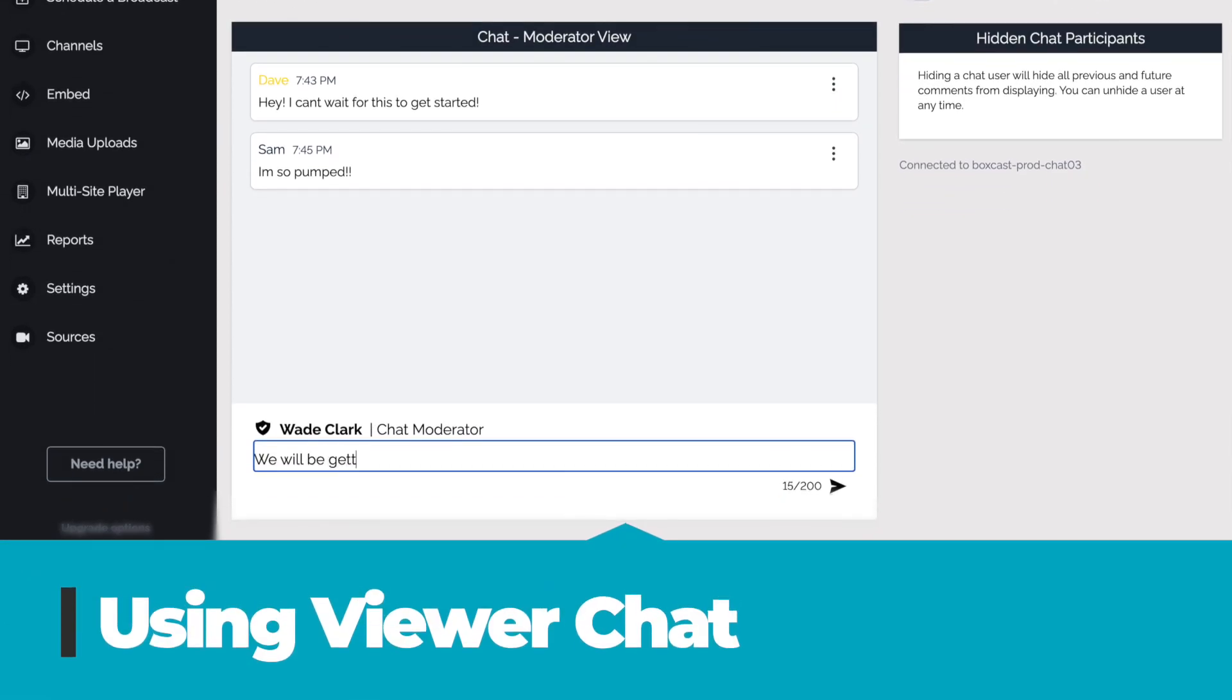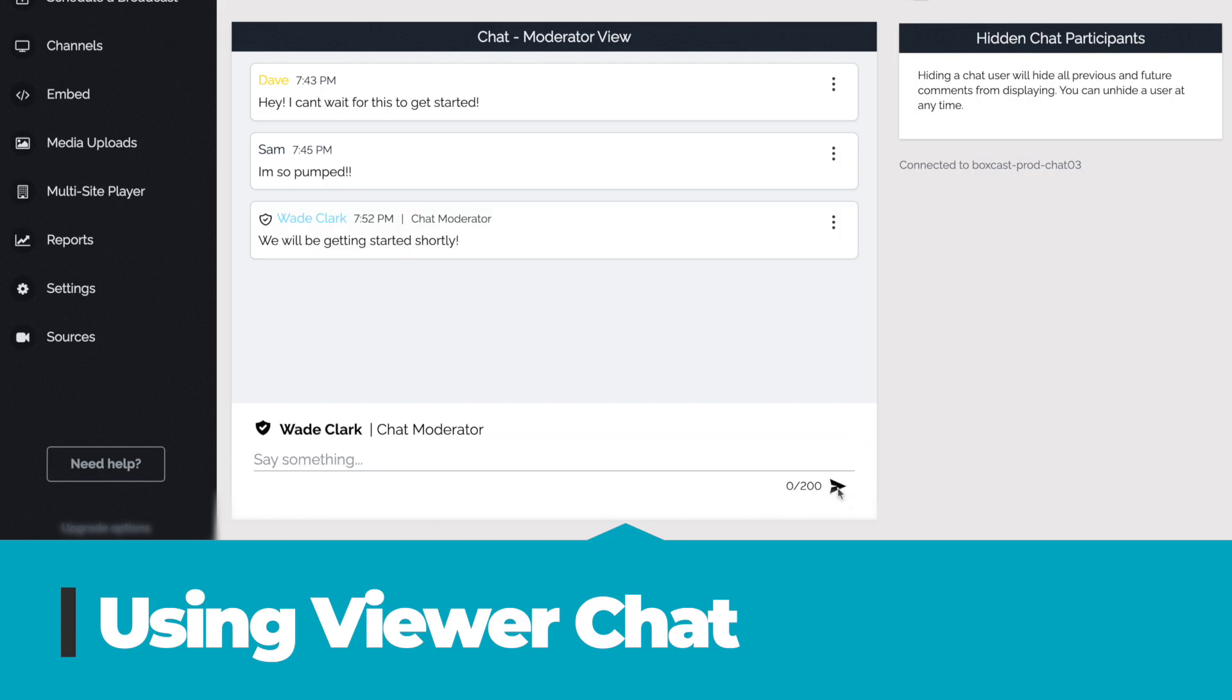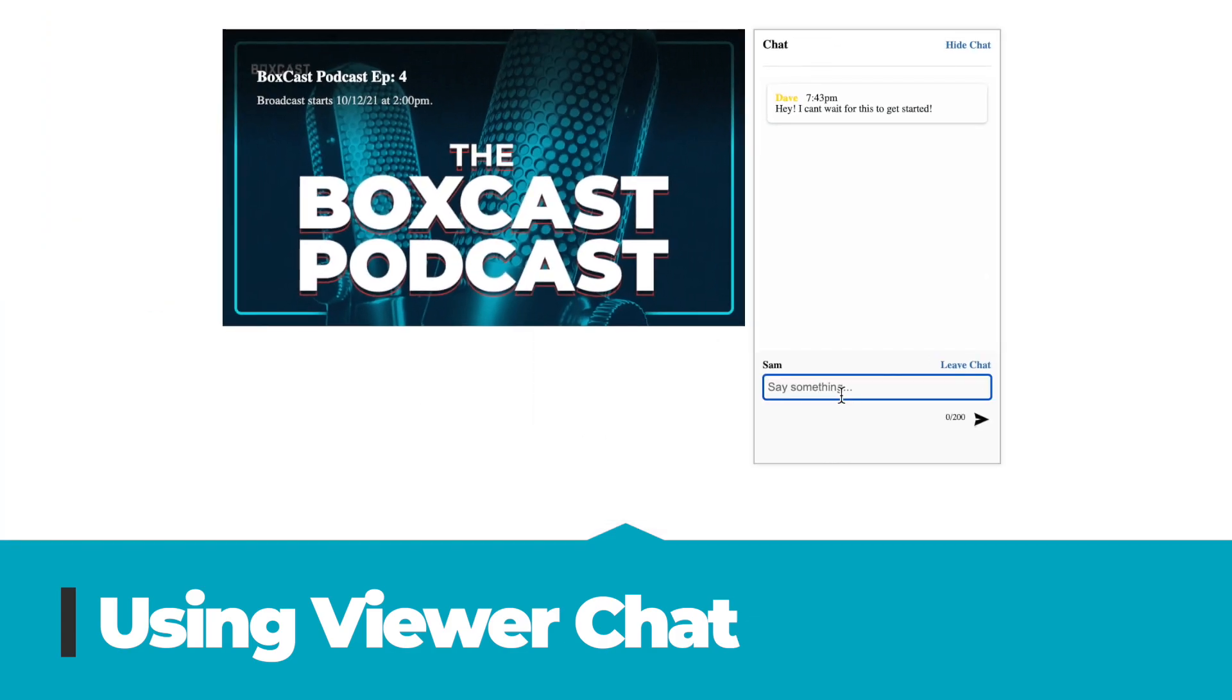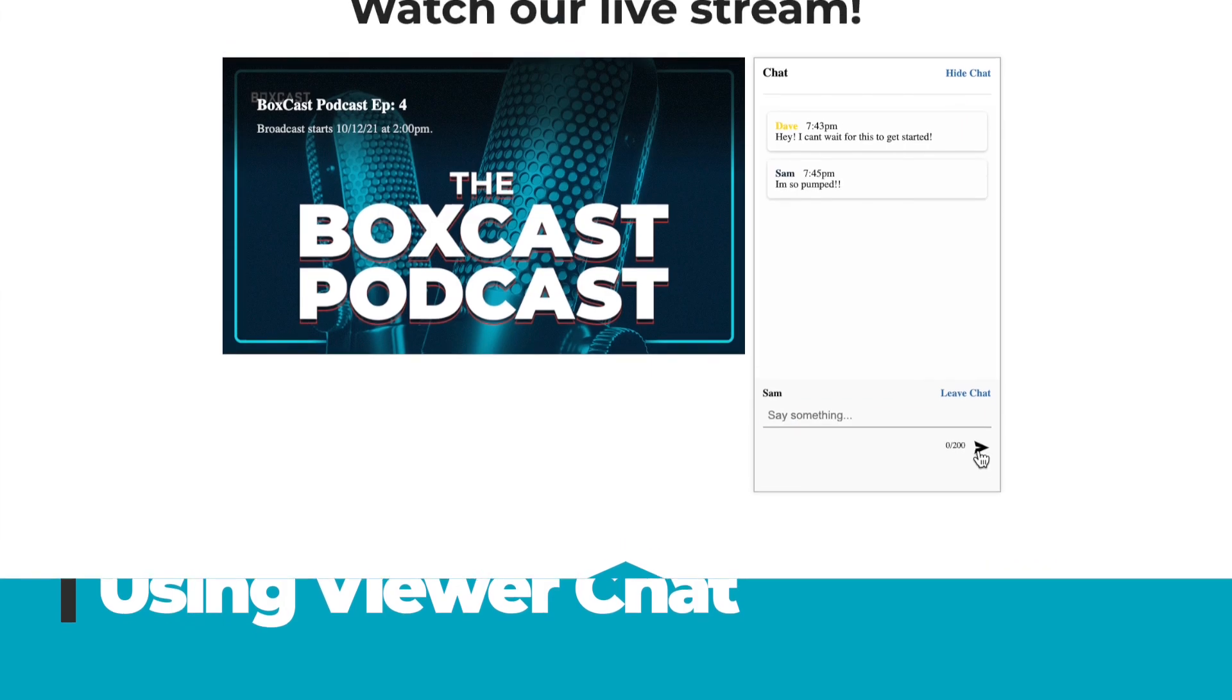Here at BoxCast we just released Viewer Chat. This has been one of our most requested features and we're excited to include it in all of our plans. It's really easy to use and your community will love it. Let me show you how it works.